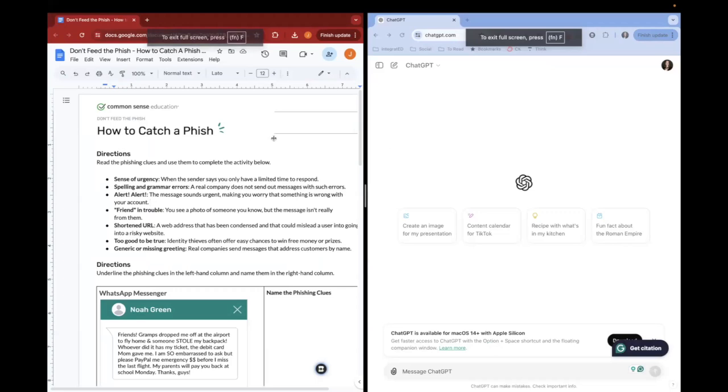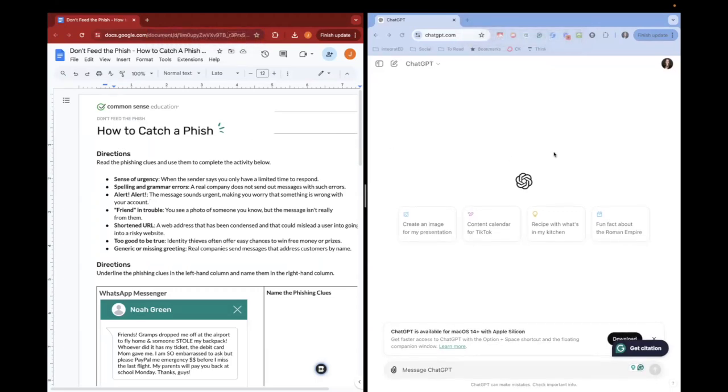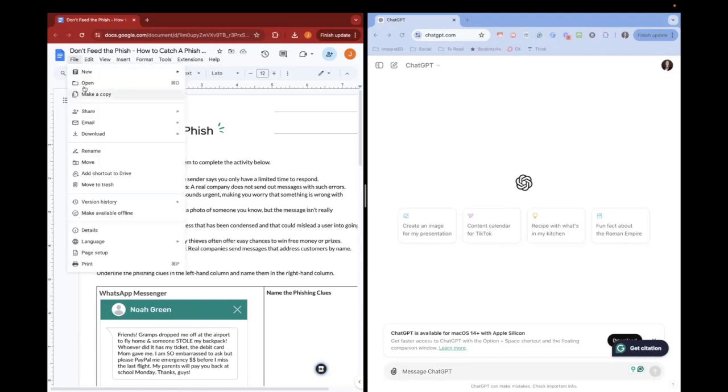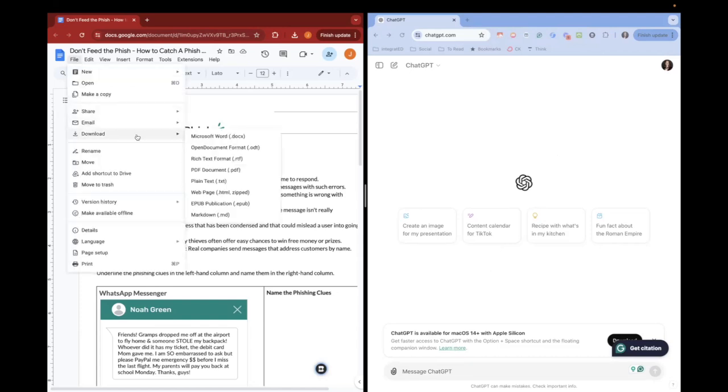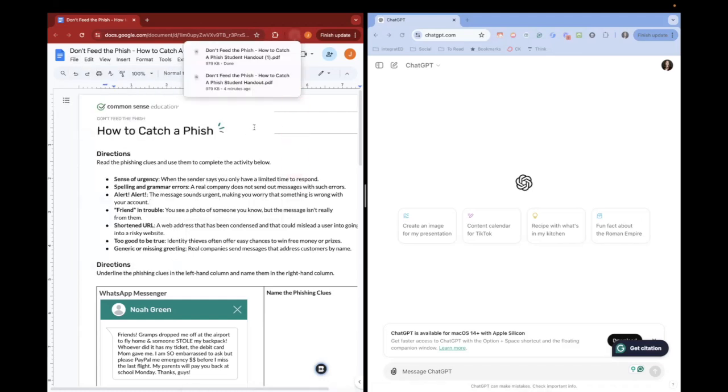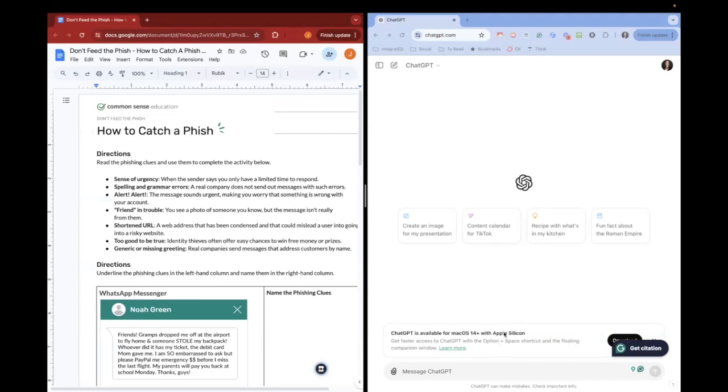So what I can do is go to chatgpt.com and I can save this document as a PDF here on the left. If you already have it as a PDF, perfect. If you don't, you can just save it as a PDF so you can upload it to ChatGPT. Once you have it as a PDF, you can type in your prompt here.